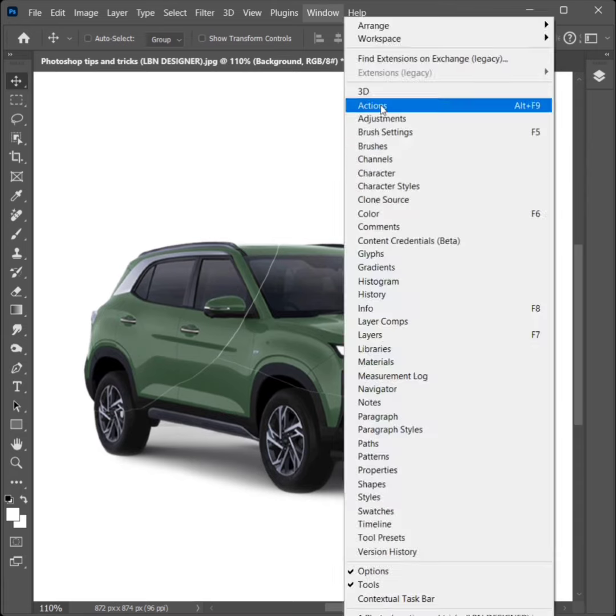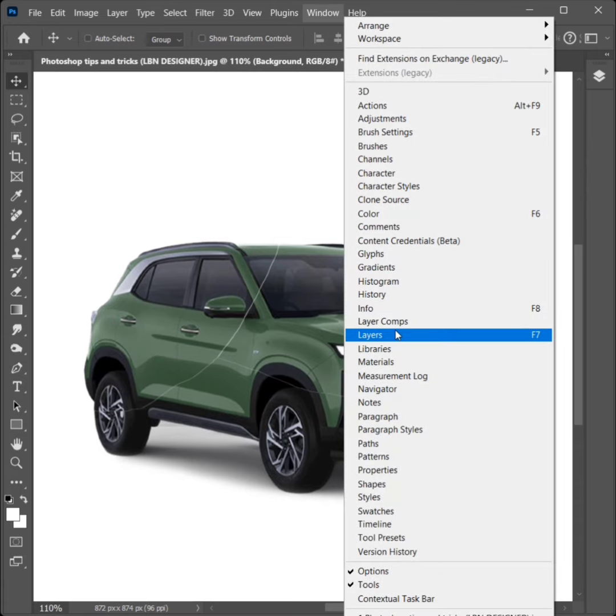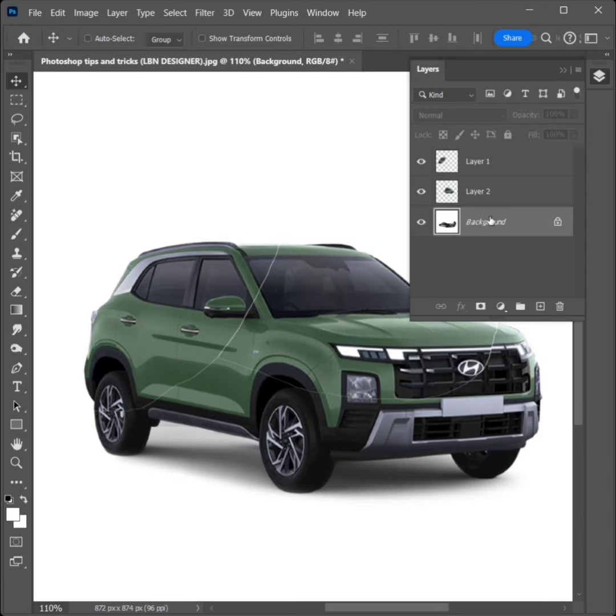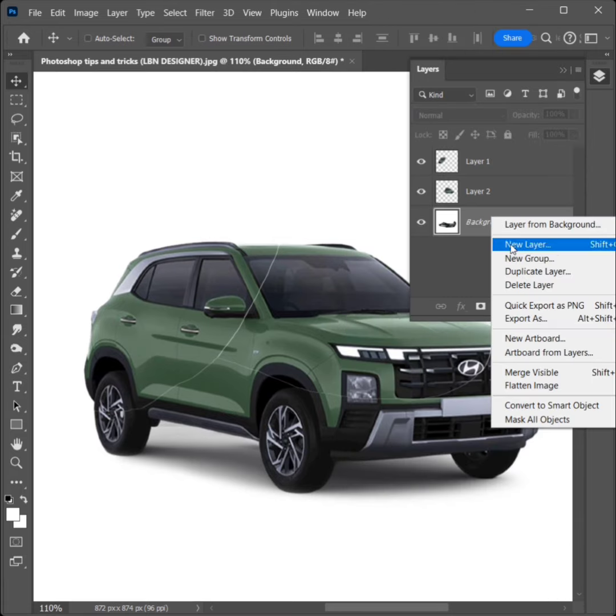Go to Window, click on Layers. Right-click, click on Flatten Image.